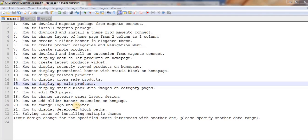Hi guys, this is Nahmasek and from the past few videos I am working on a video tutorial series on how to make an online store in Magento. In this video I will discuss how to display a static block with an image on category pages. In our last videos we have seen how I displayed a static block with the help of a widget on the homepage, but right now I will be displaying a static block on a category page.